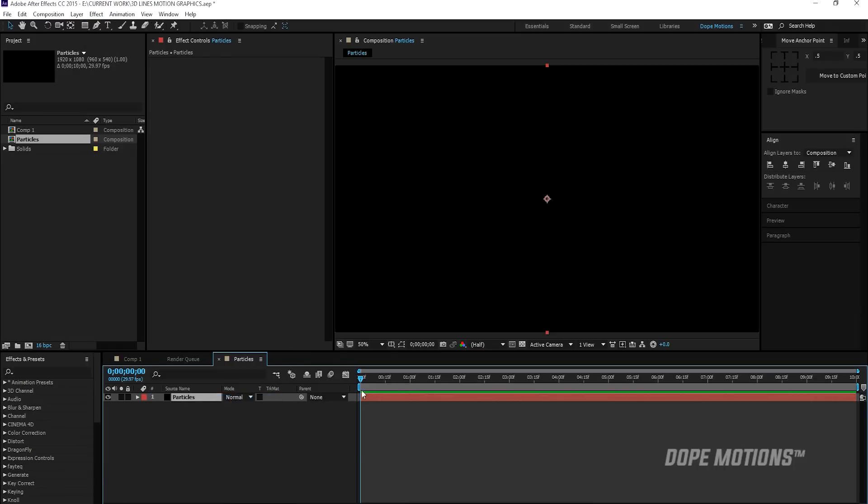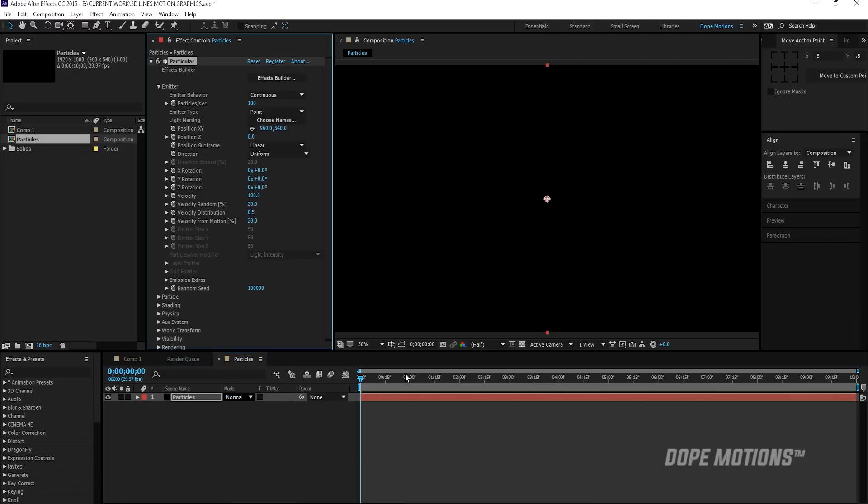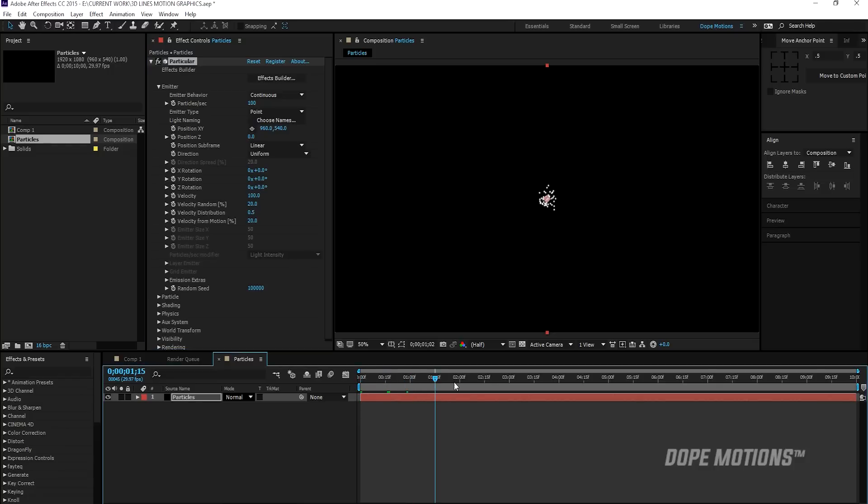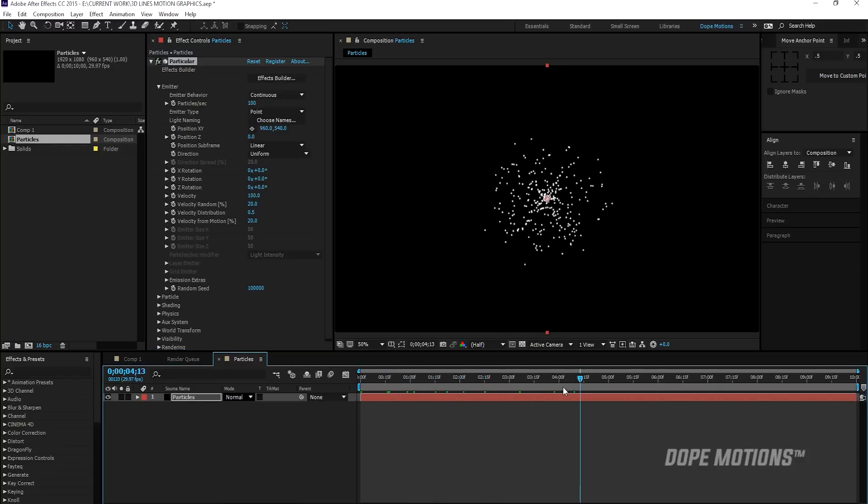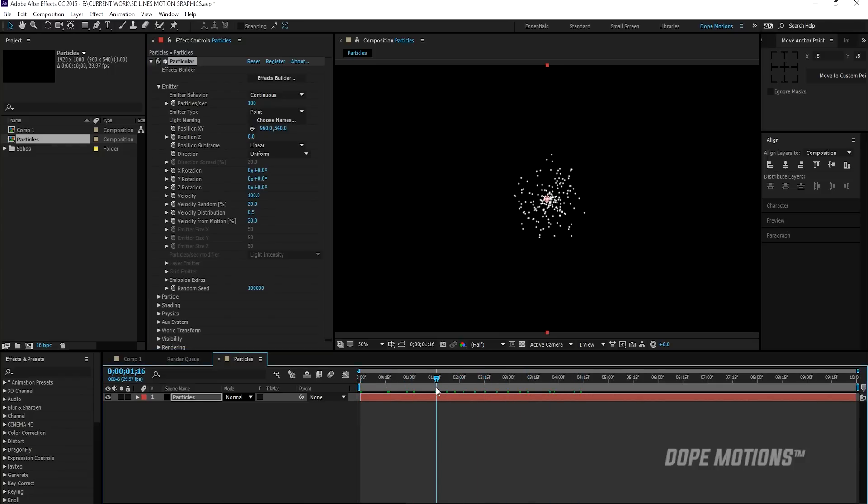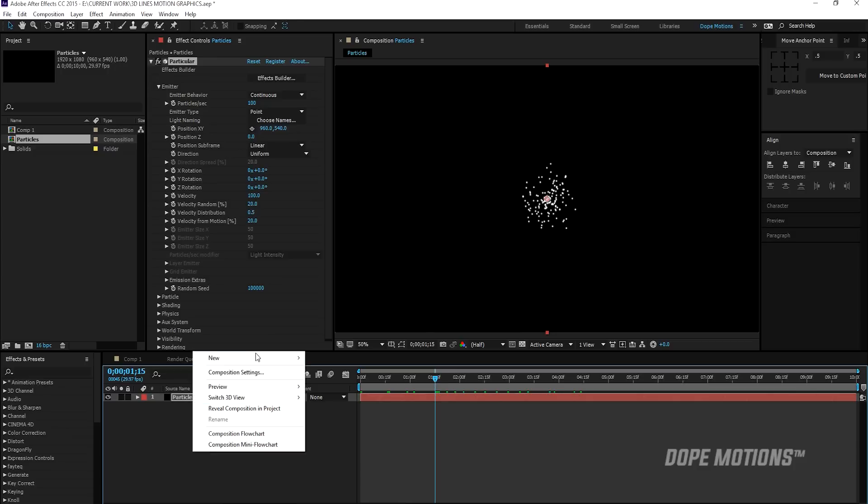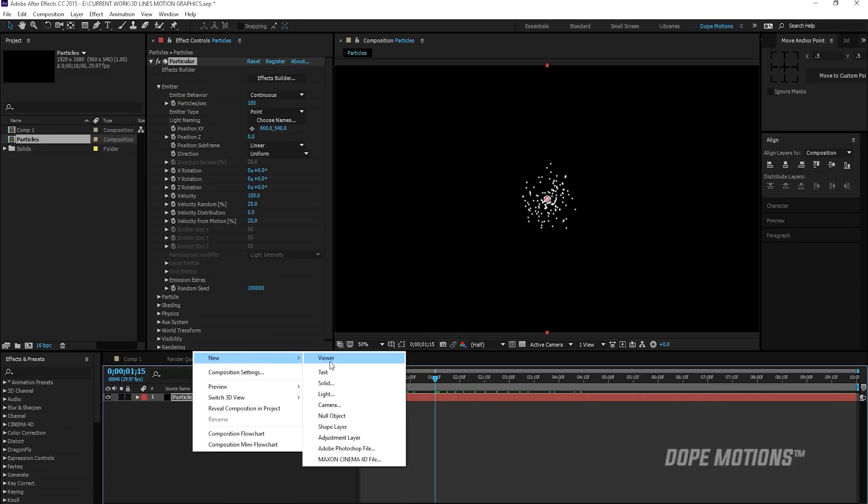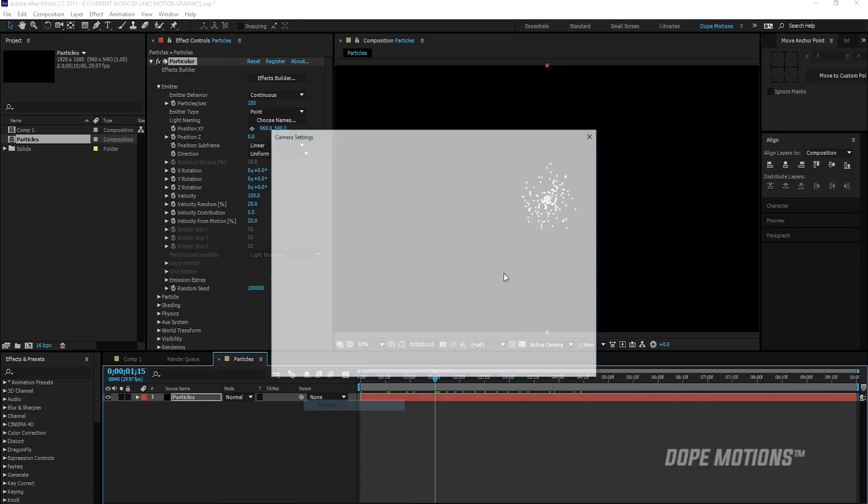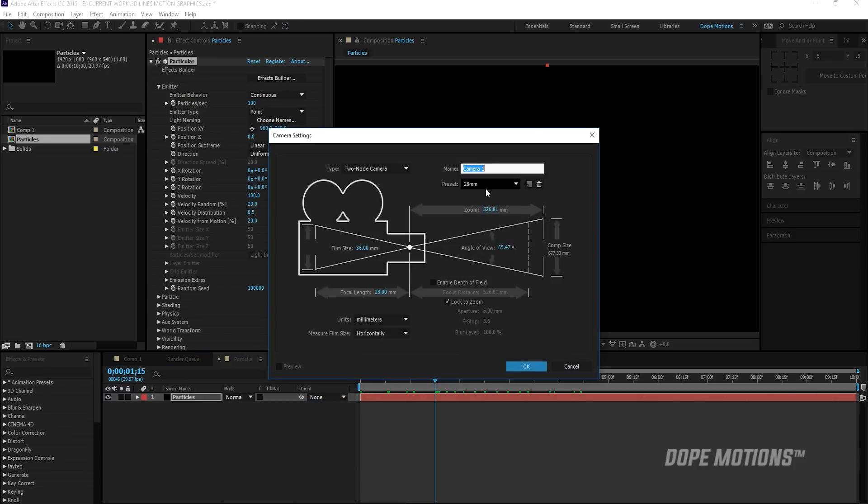So this is going to basically generate some really nice particle emission like so. So let's just create a new camera pretty quick. So I'm just going to create a 28 millimeters looks good and OK.